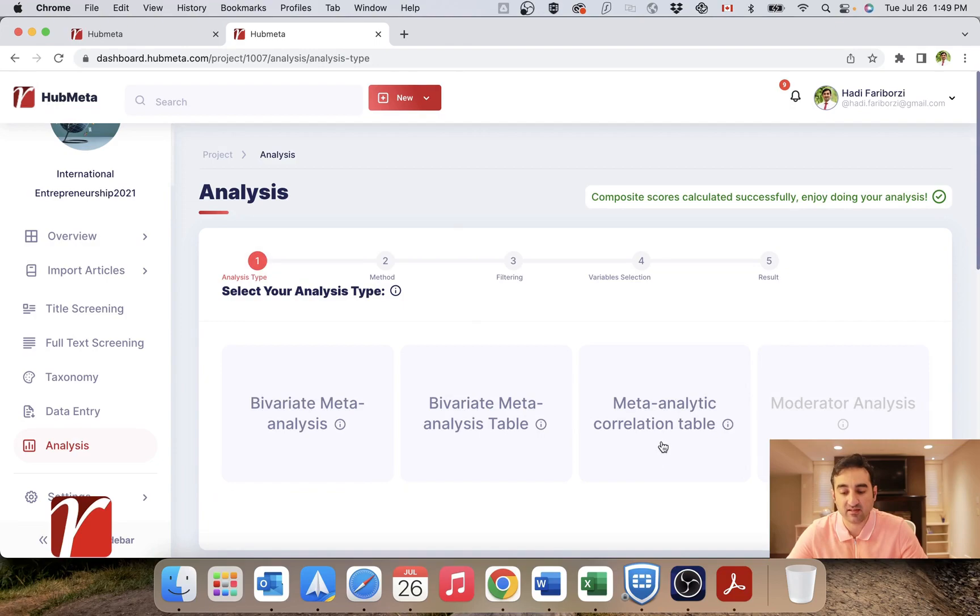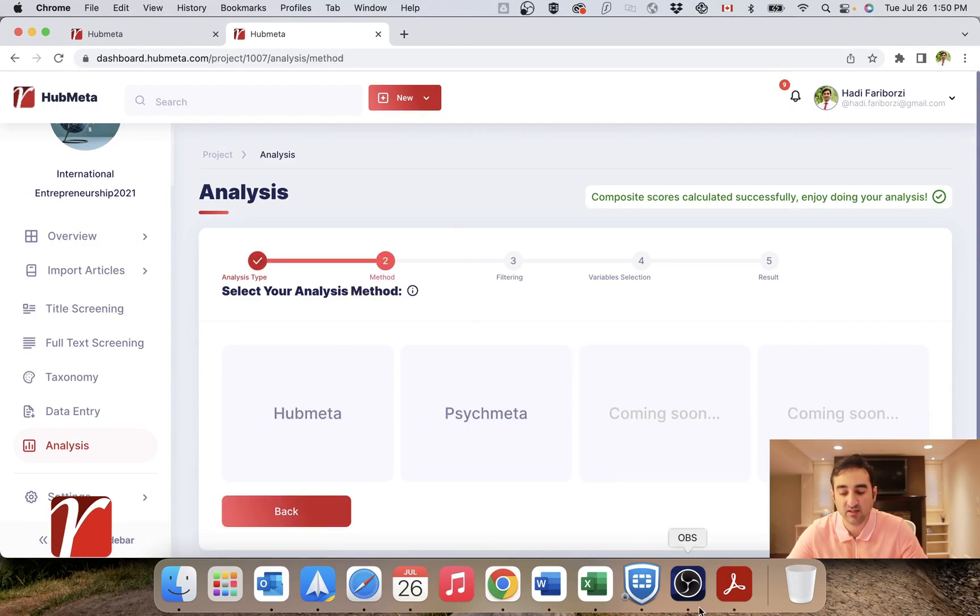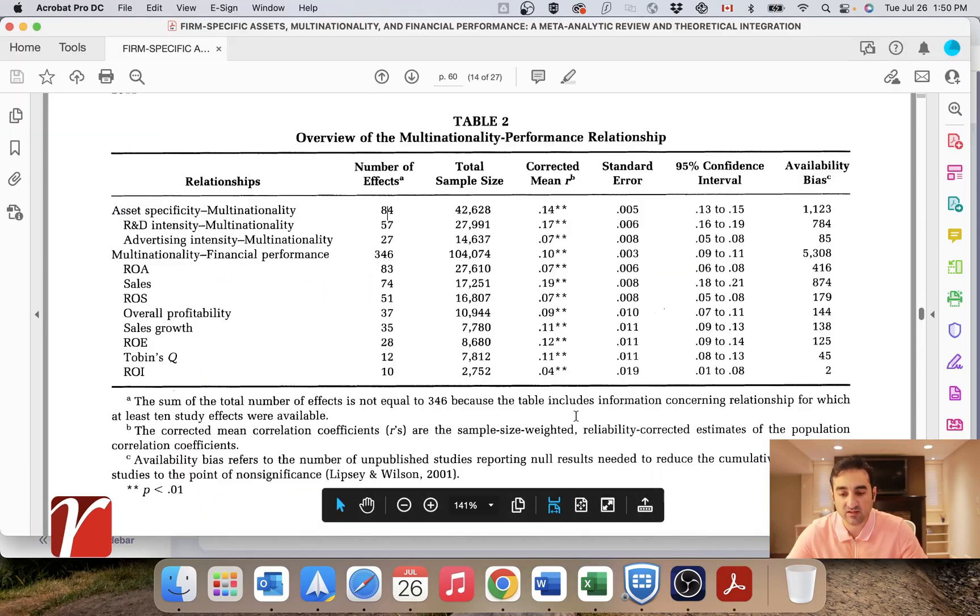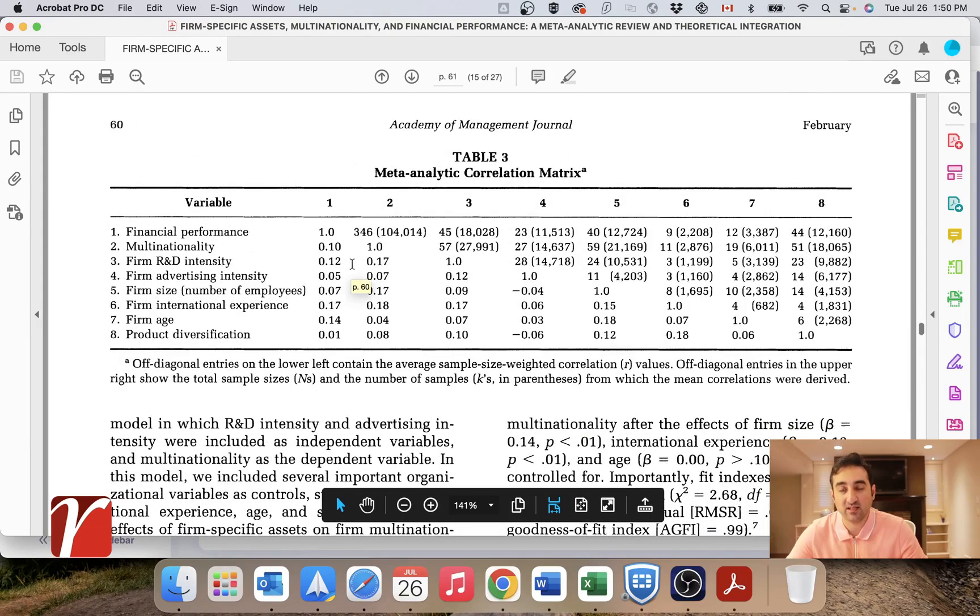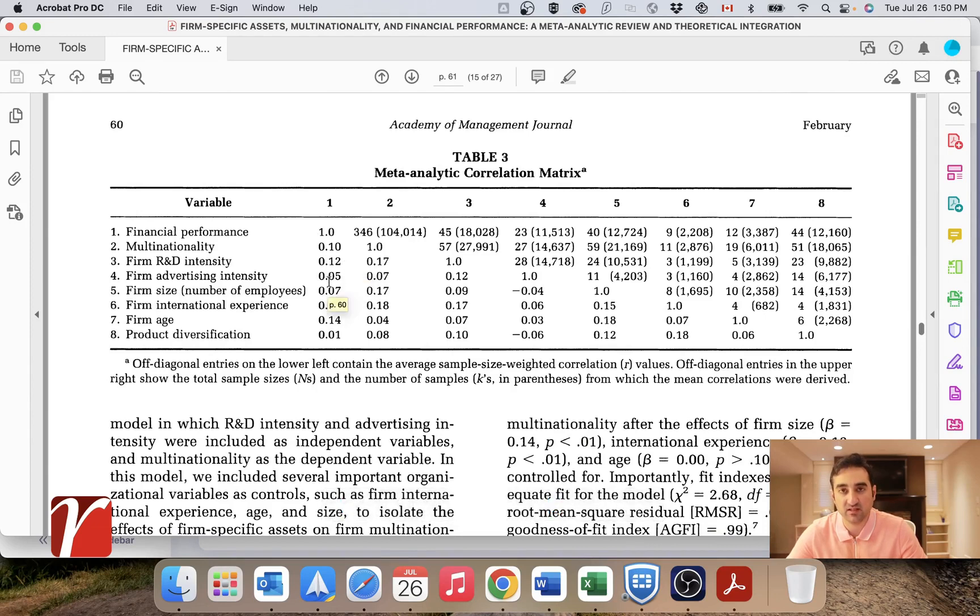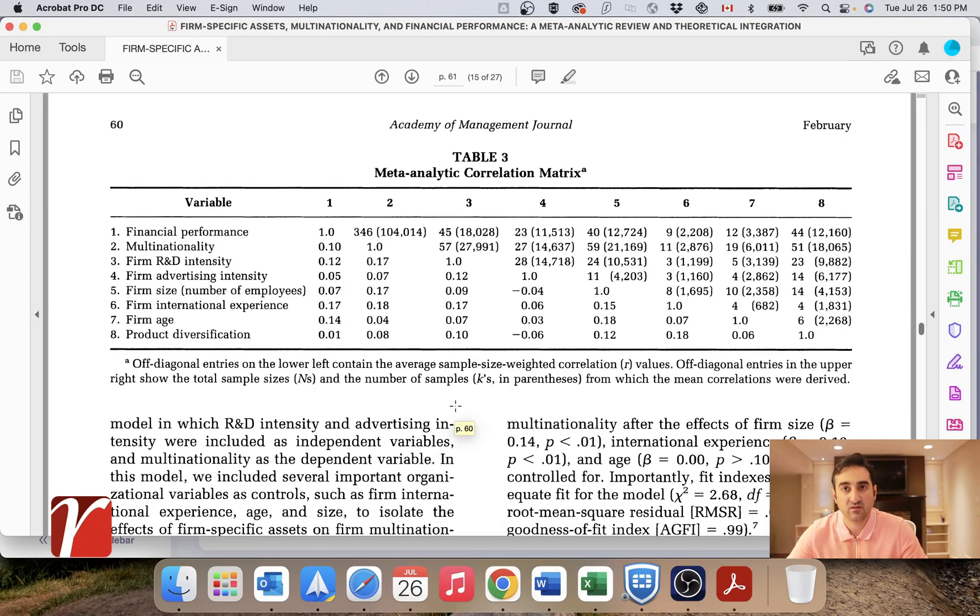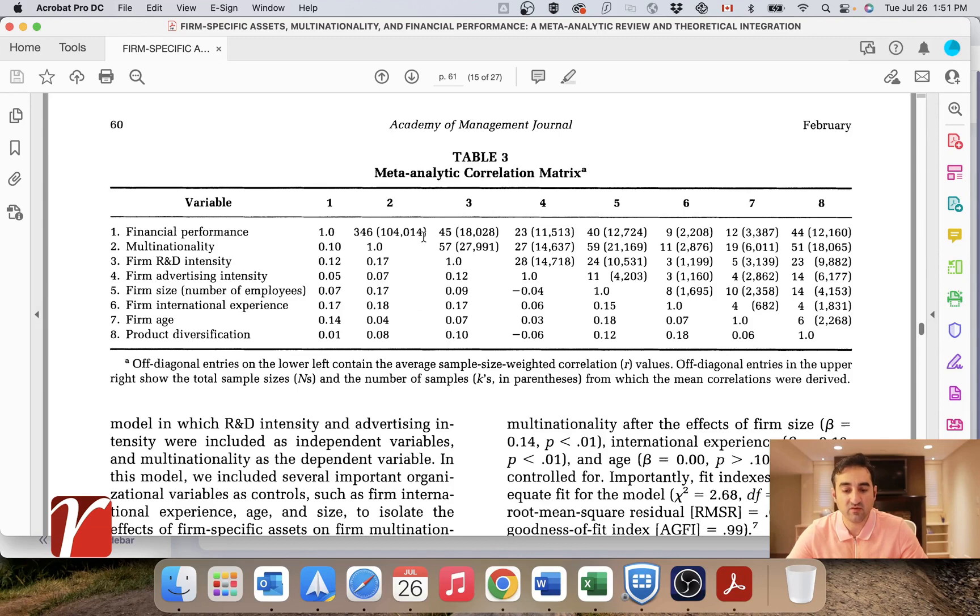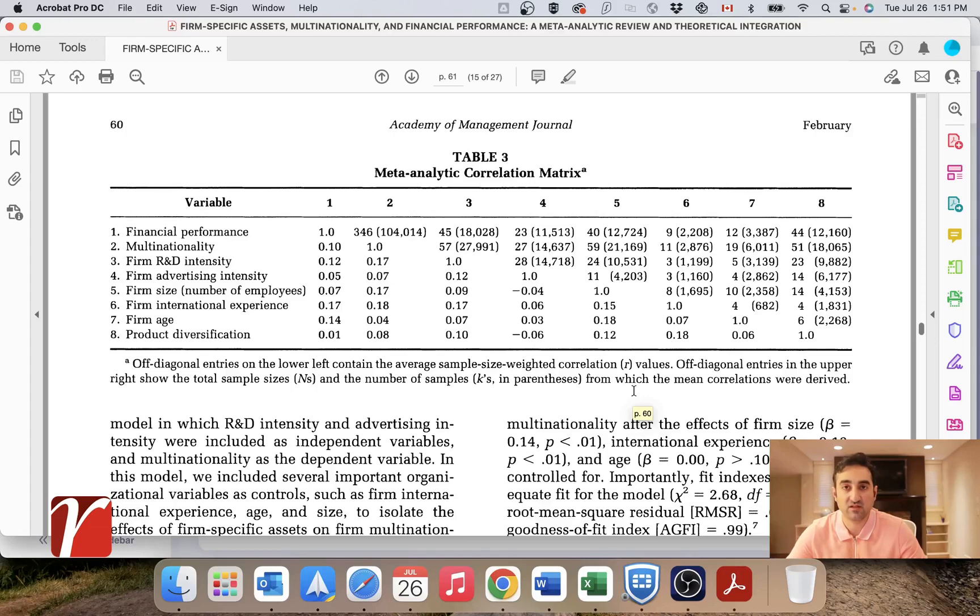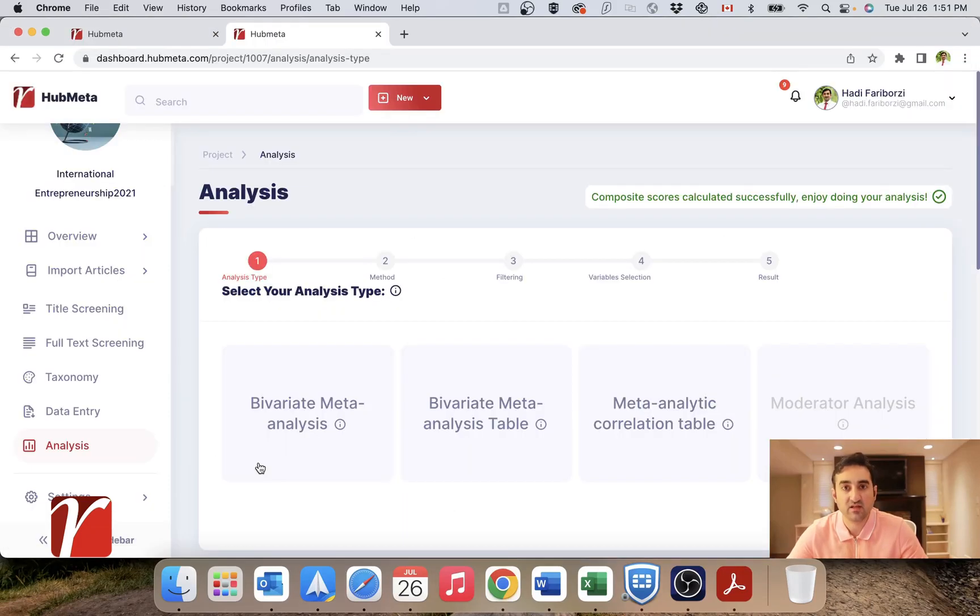And the third analysis you can do with HubMeta is meta-analytic correlation table. This is used for generating this correlation table. This is a meta-analytic correlation table. So each of these cells is a meta-analysis on itself. And this is used for MASEM, which is meta-analytic structural equation modeling. Usually in modern meta-analysis these days, they expect you to run a MASEM with your data. So if you want to calculate these manually, it can take you a lot of time. The good news is you can do this with HubMeta in a matter of just a few minutes. So let's dig deeper and understand how we do calculations for meta-analysis in HubMeta.